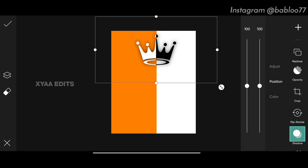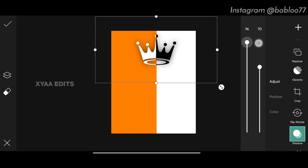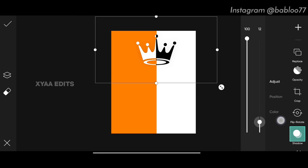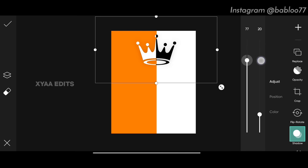Tap tick again, then go to shadow. Tap on position, keep it at 100, keep this 100, keep this 100. Now tap on adjust, make it 100, decrease it to 20, and decrease it to around 80.